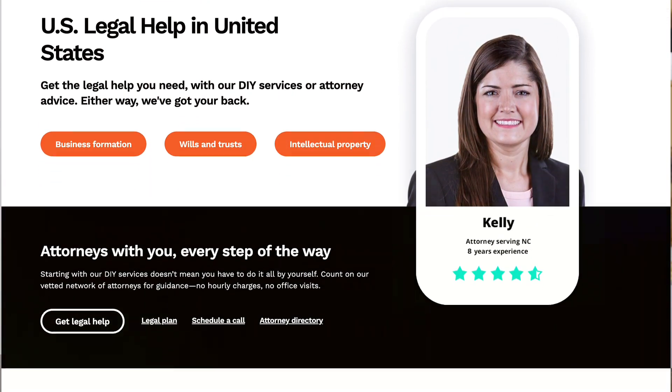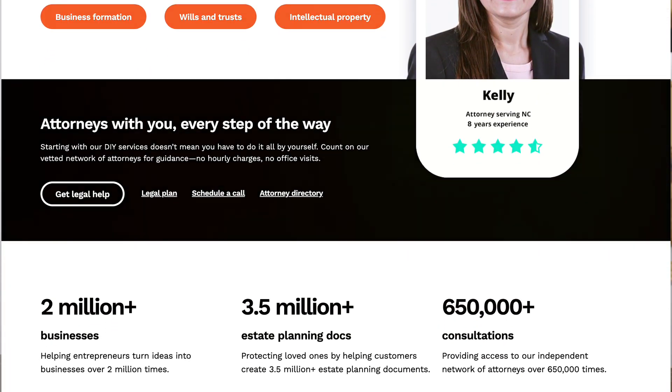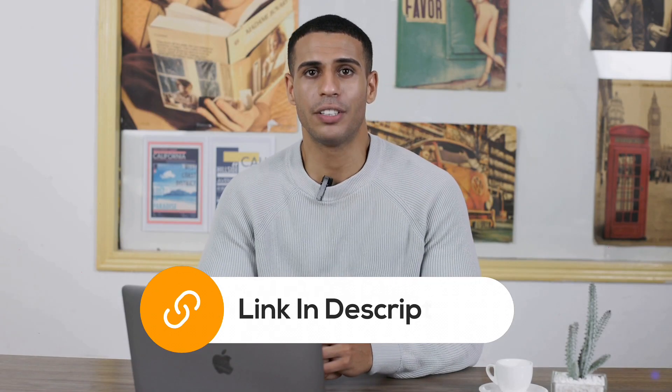So what most people do is use a registered agent service to handle all of this on their behalf. The one I like most is called LegalZoom — I'll leave a link in the description, and later in this video I'll show you how to use LegalZoom to help you set up your LLC.